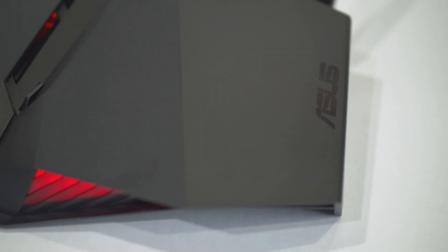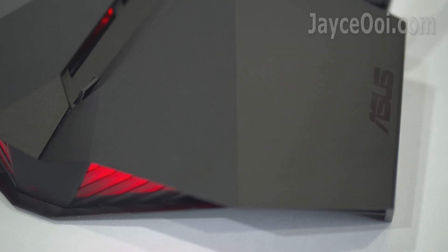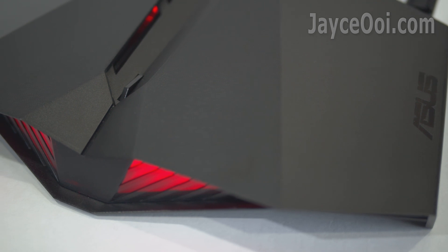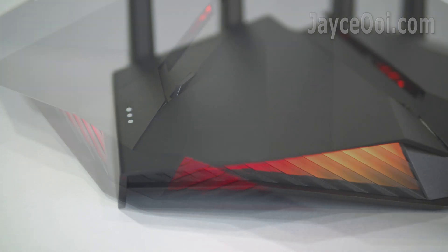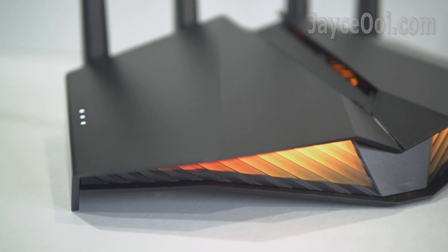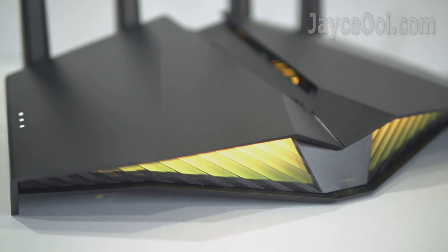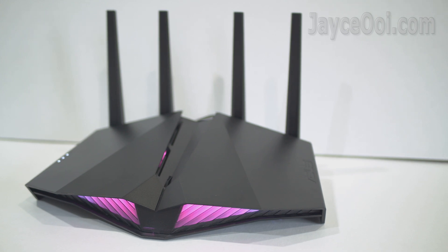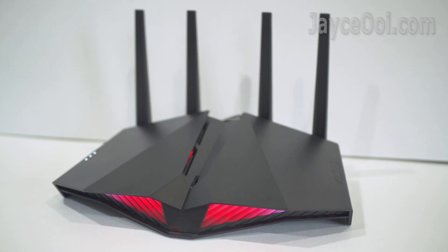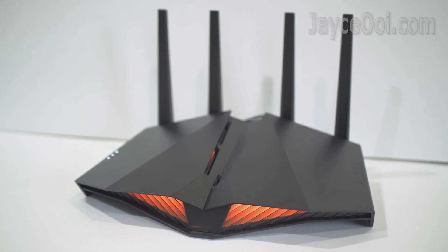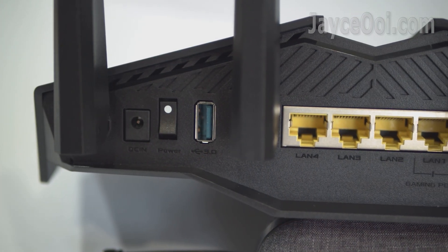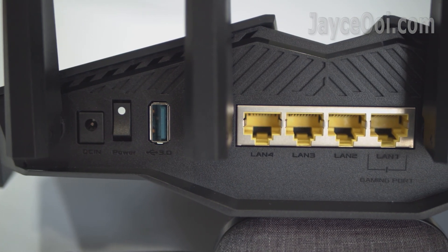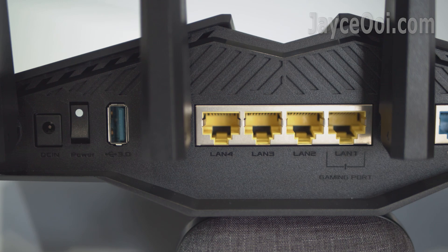RT-AX82U is powered by 1.5GHz tri-core processor. Loaded with mobile game mode for lag-free, low-latency mobile gaming experience. WPA3 support, advanced parental controls and AI Protection Pro network security powered by Trend Micro.